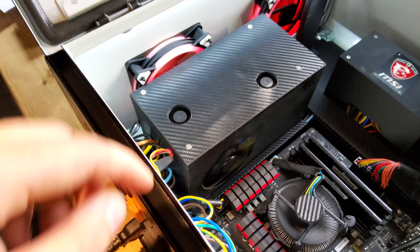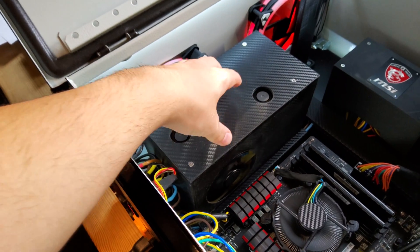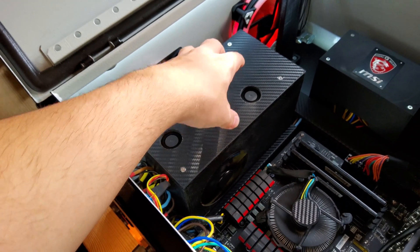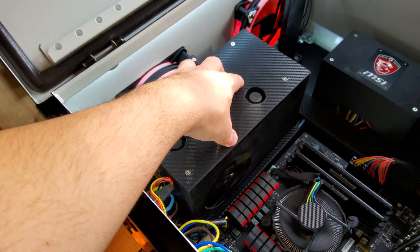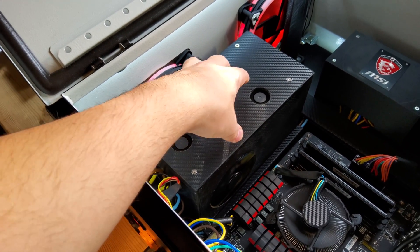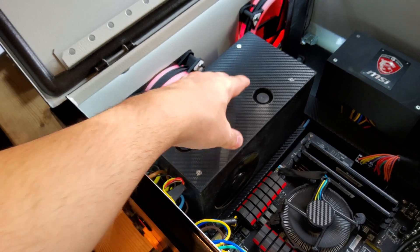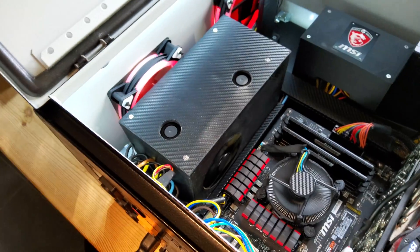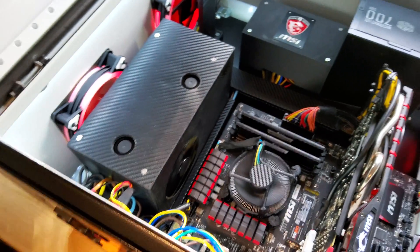These fans on the PSUs are powered by the PSUs, and they turn on as soon as the power is plugged in.